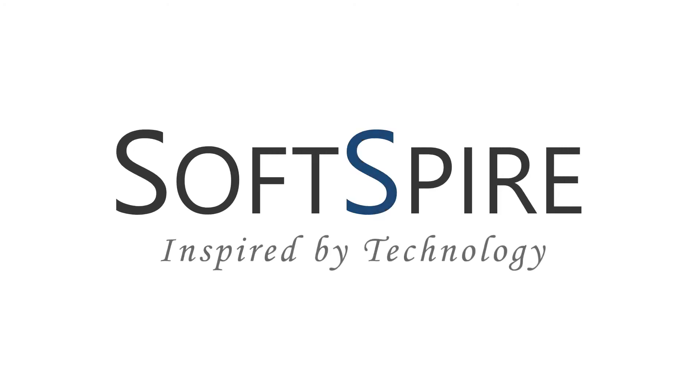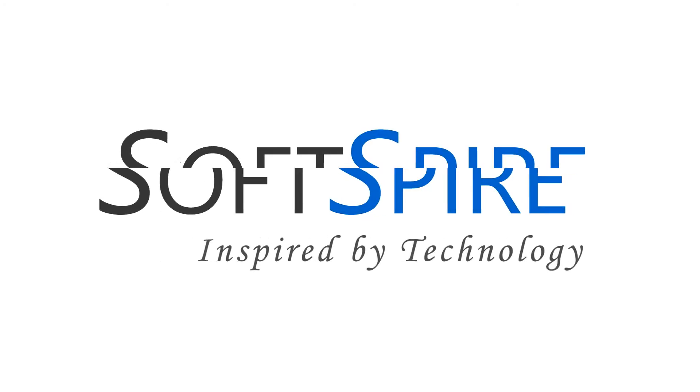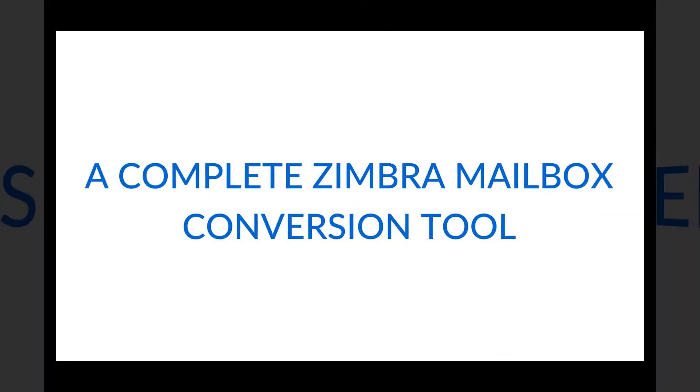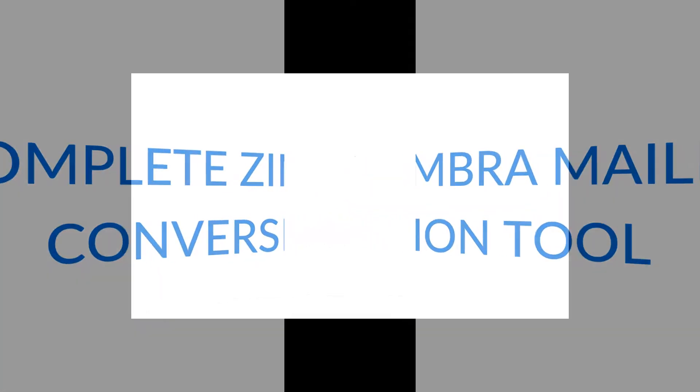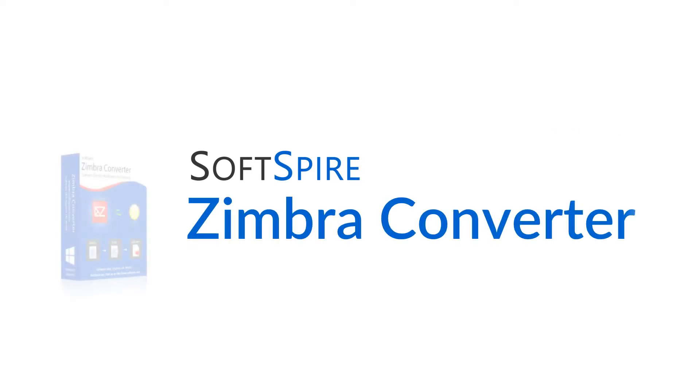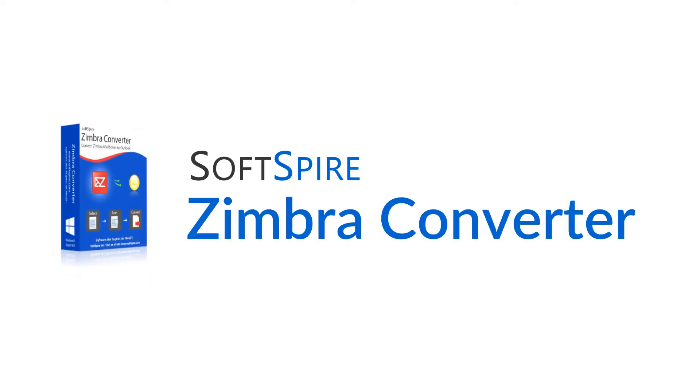Softspire. Inspired by technology. A complete Zimbra mailbox migration solution. Softspire Zimbra converter.